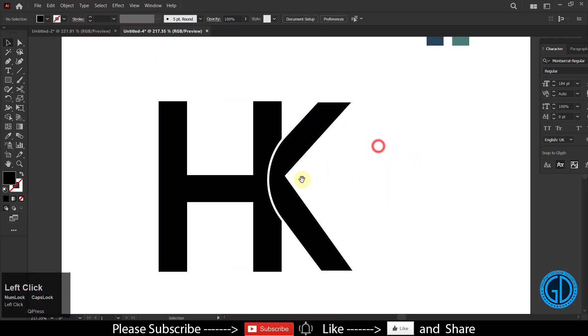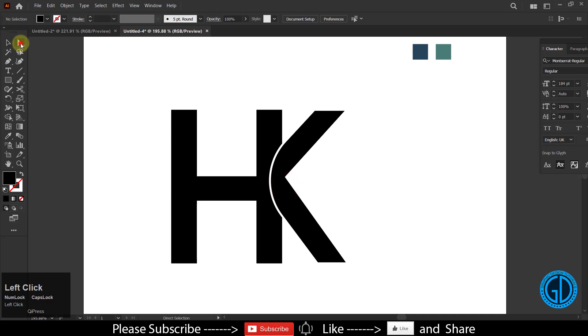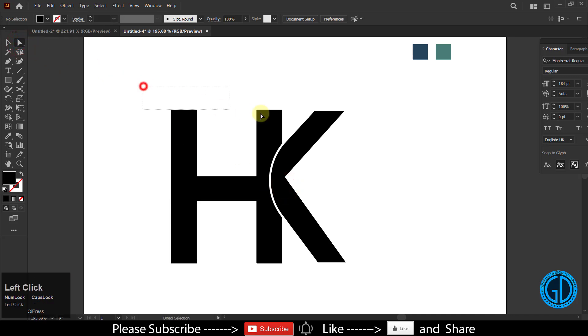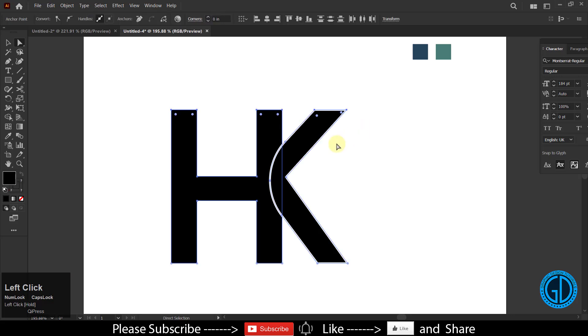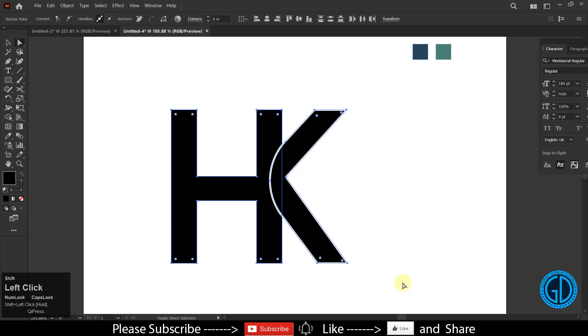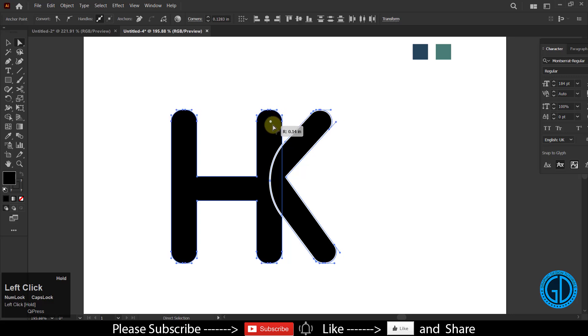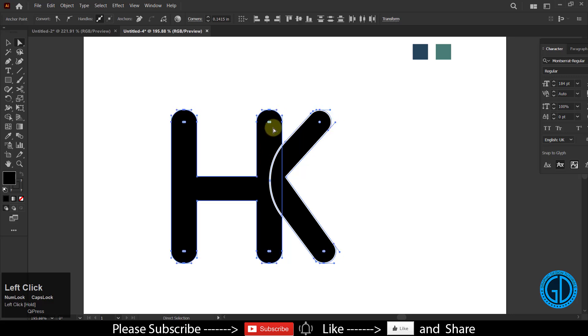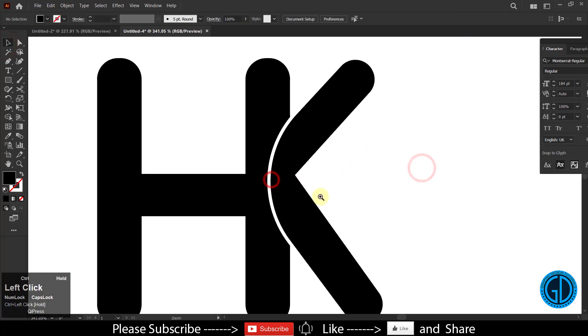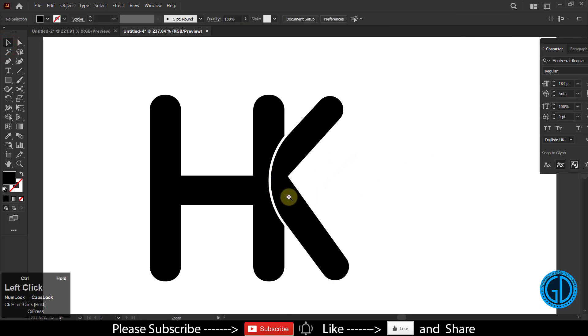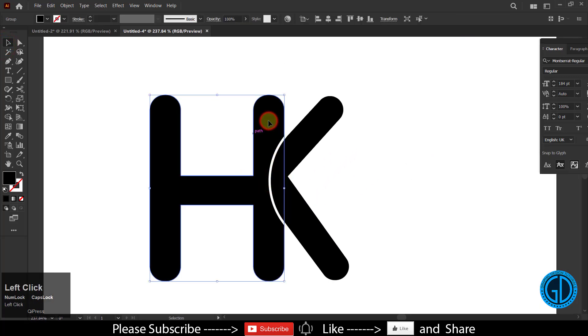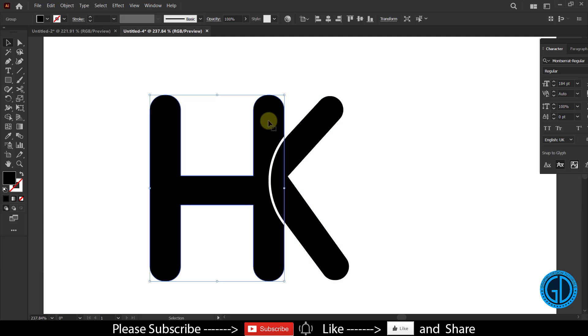Now select the direct selection tool and select the upper anchor points. Hold the shift key and also select the bottom points. Then click on any anchor point and move it towards the inside to get the rounded shape. I guess this is fine. Let me also give this H some stroke.